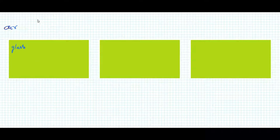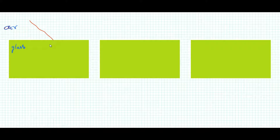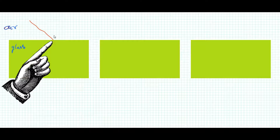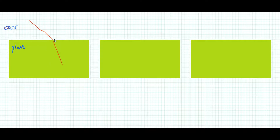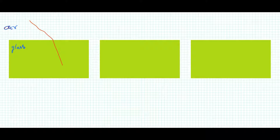When a ray of light travels from a rare medium and falls obliquely, what happens is it bends towards the normal at the point of incidence between the two media. This is the point of incidence, and here this one is the normal I am showing.